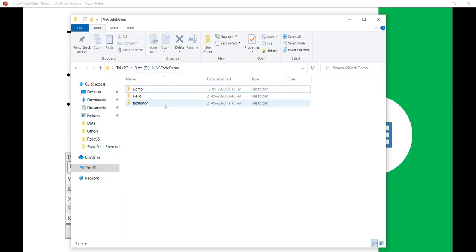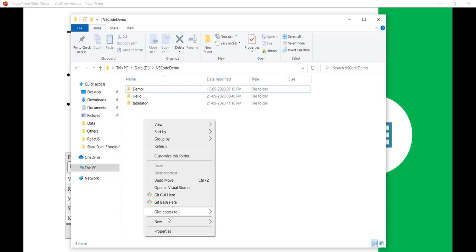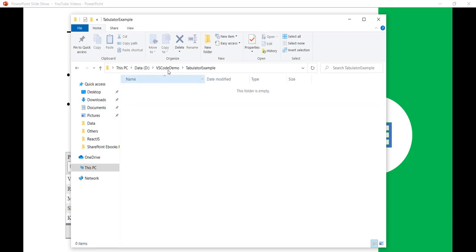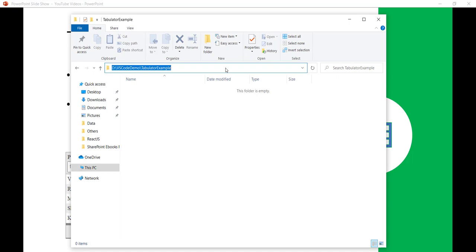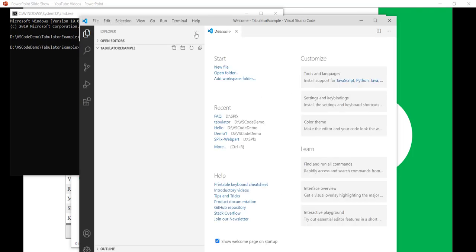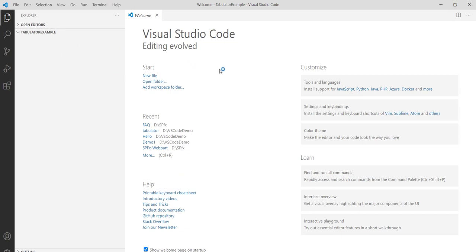I have a folder here called 'Visual Studio Code Demo'. Within that we'll create another folder to keep all our files organized — I'll call it 'Tabulator Demo'. This way there will be no file override issues. To open it in VS Code, I'll click on the folder, type CMD to open a command prompt, then type 'code .' and it will open Visual Studio Code with that folder.